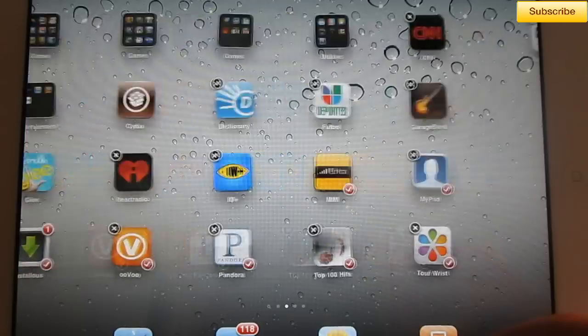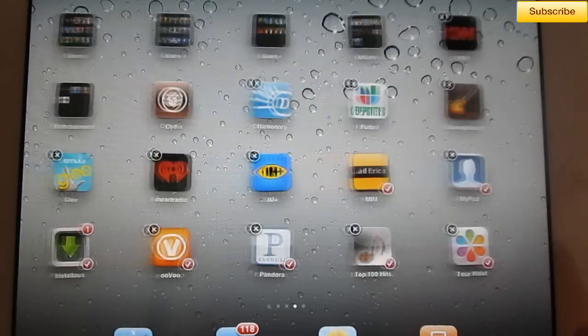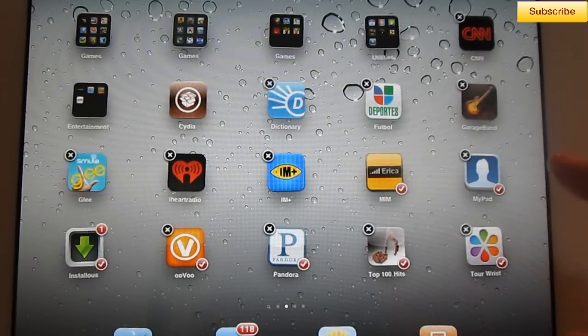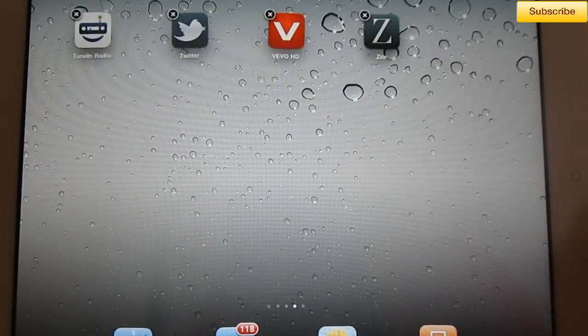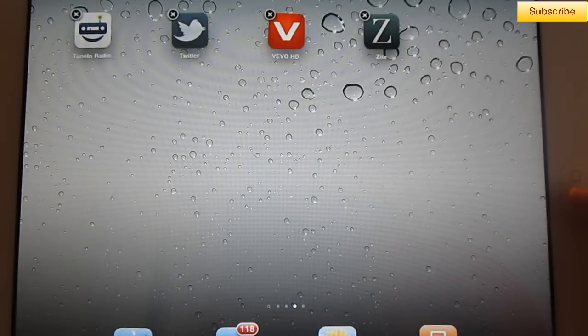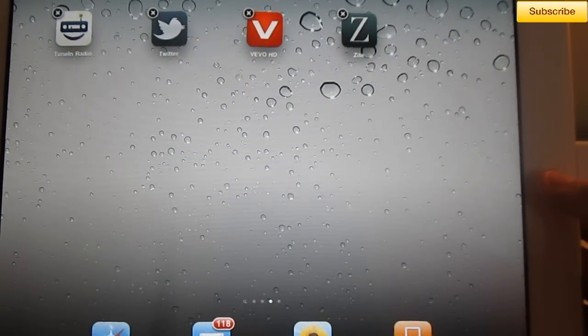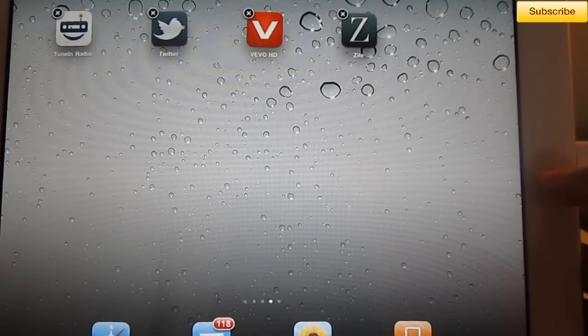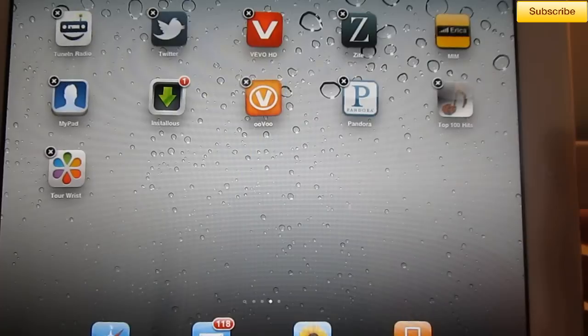And when you move them, they're going to appear in the order that you select them. Alright, and then go to the page, press the Home button, and they'll appear.